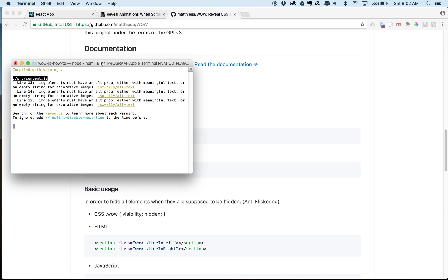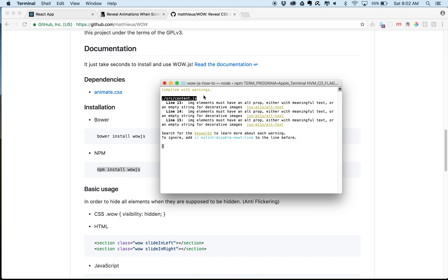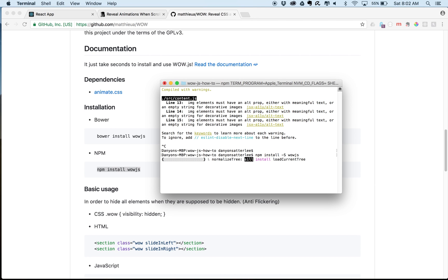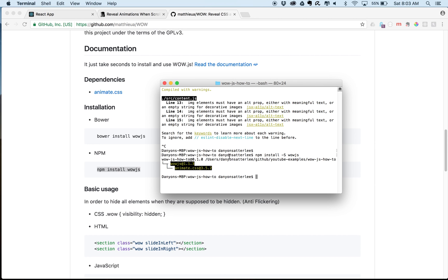So go to your terminal and whatever project that you're going to work on, navigate to there. So mine's on right now, so I'm going to get out. So I'm going to say npm install, and then I do a capital S just to save it locally so it doesn't accidentally do it globally or have to reinstall it later. So wow.js. There it goes. Great.